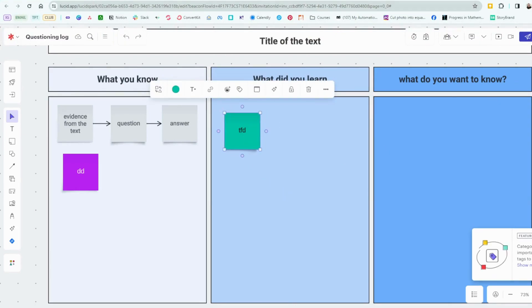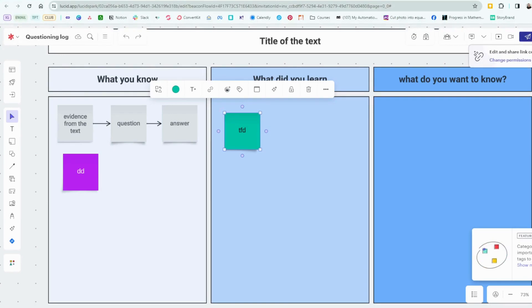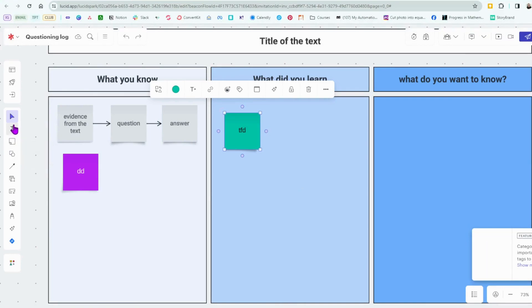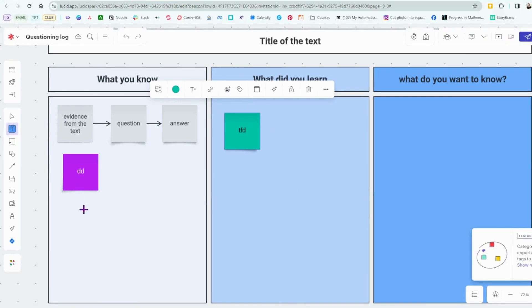Just share this link with your students and they'll all be able to do this together. Okay. And then there's so many options. We can add shapes, we can just add a text box right into here.